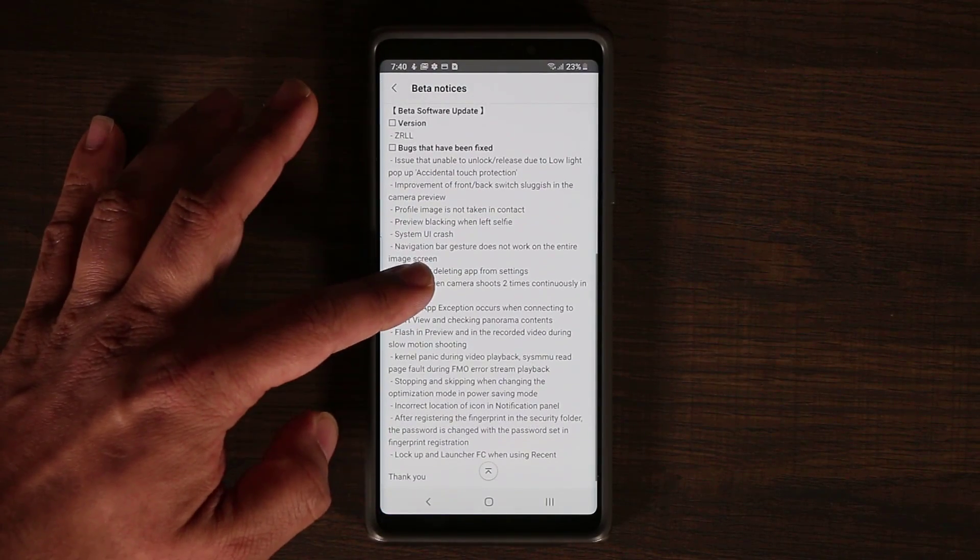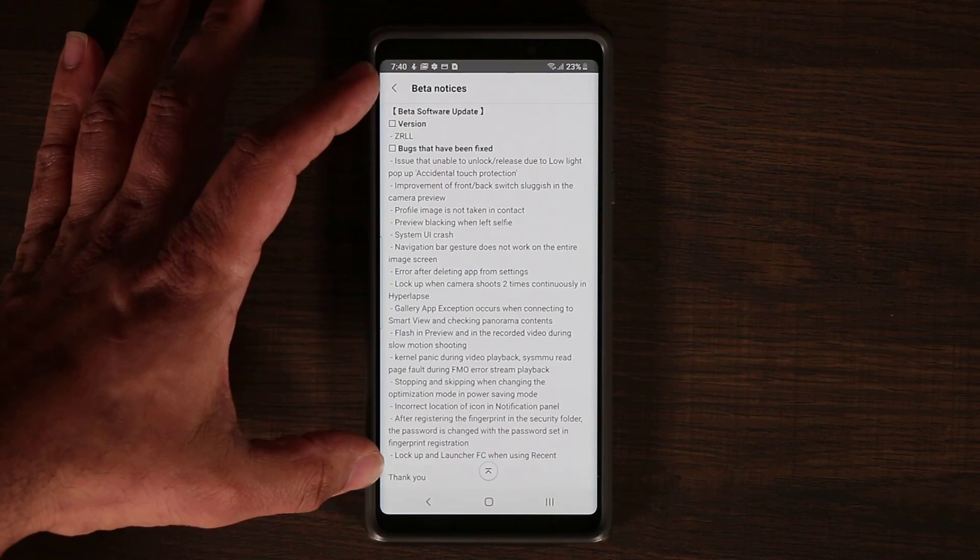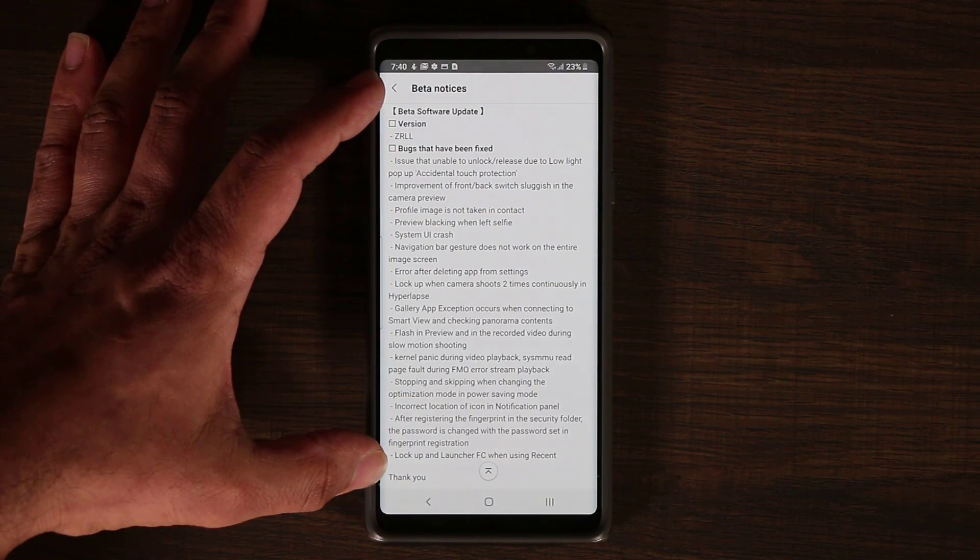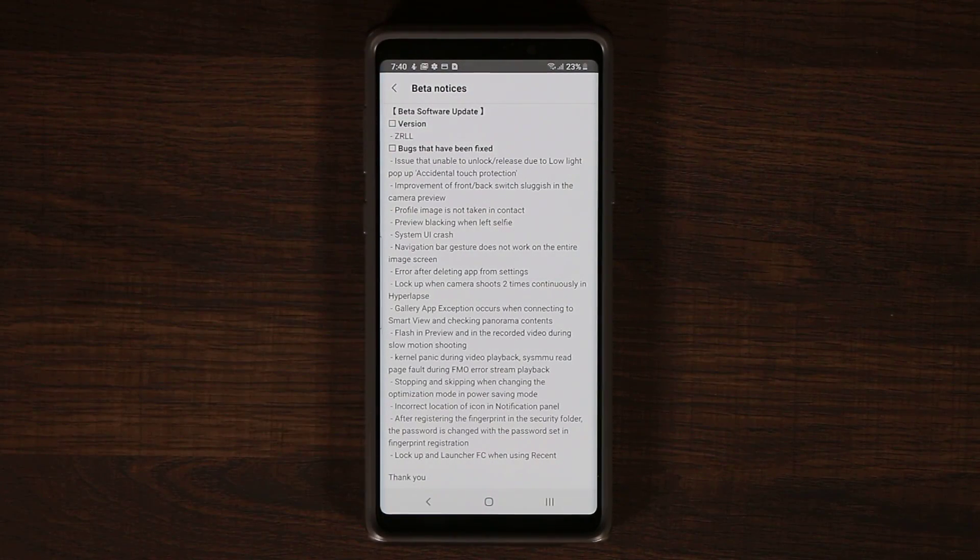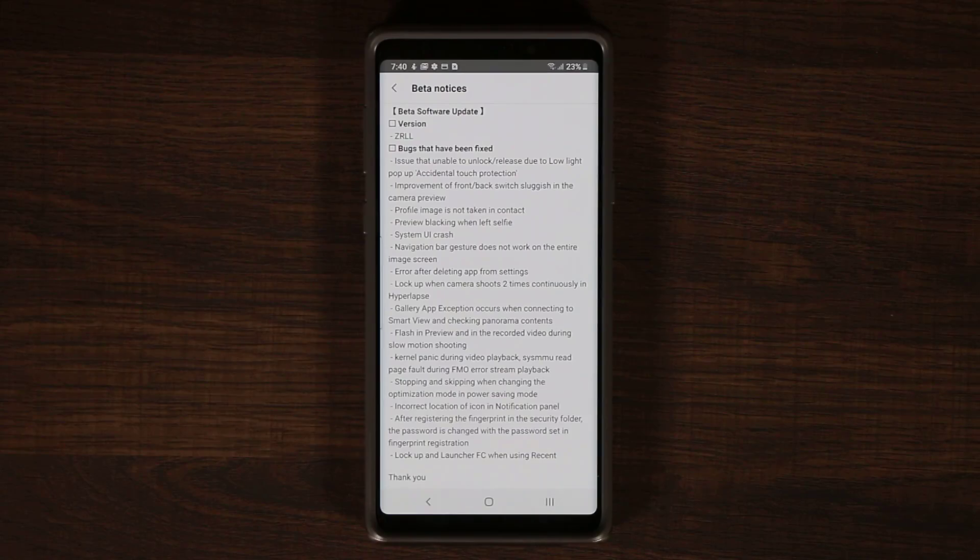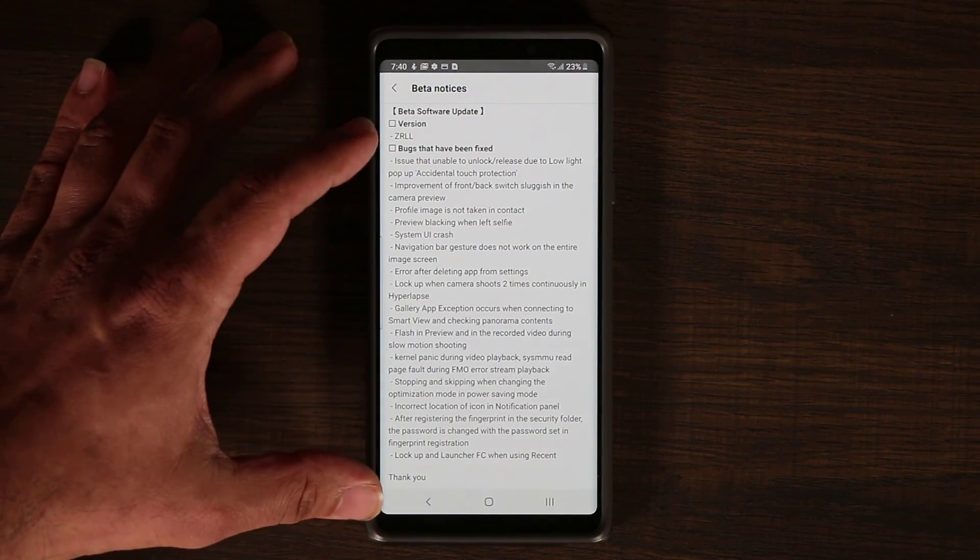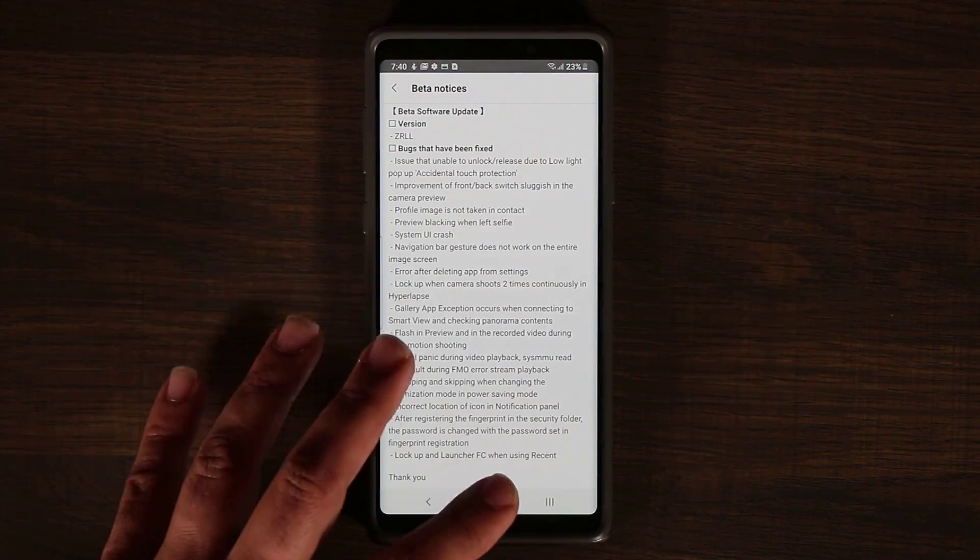Again, you can pause and read, and that's basically the end of all the additions in the Beta 3 that you're going to get on the Note 9. So all these things over here were fixed.